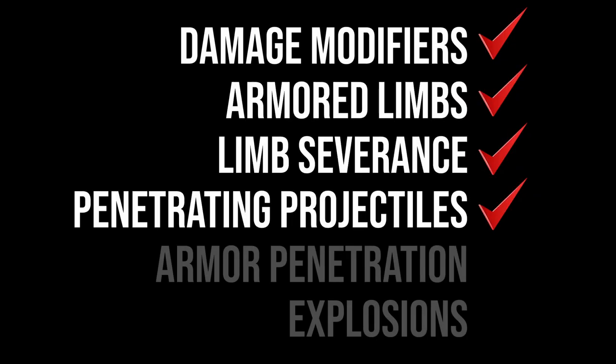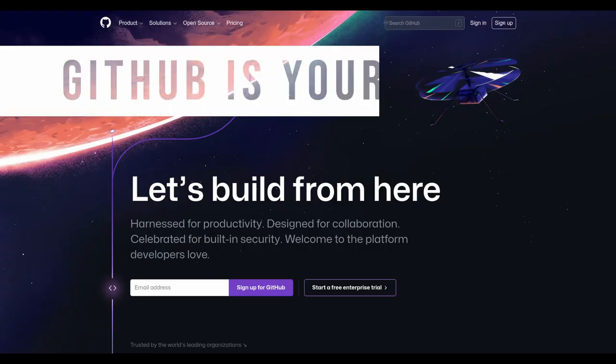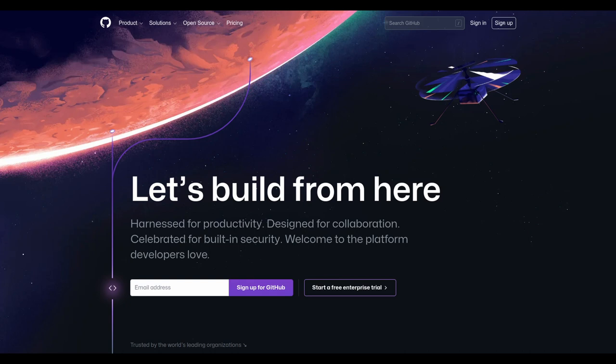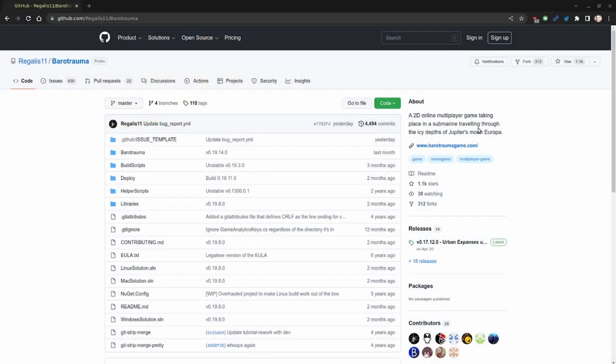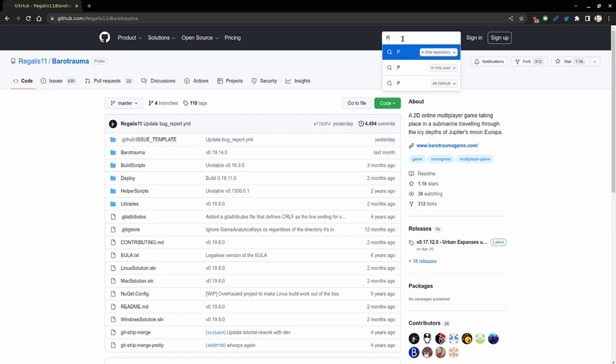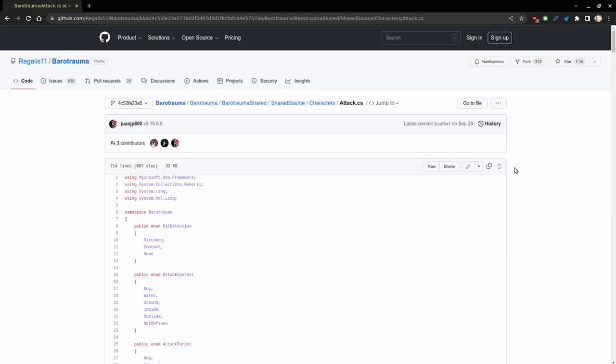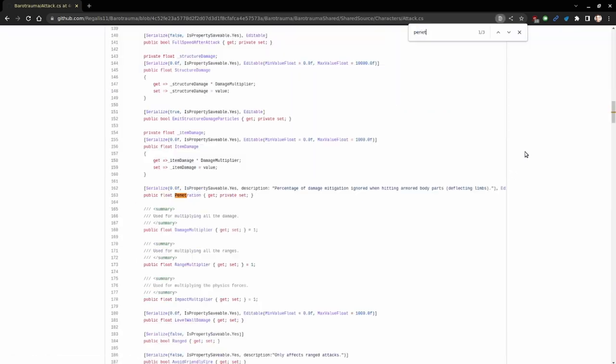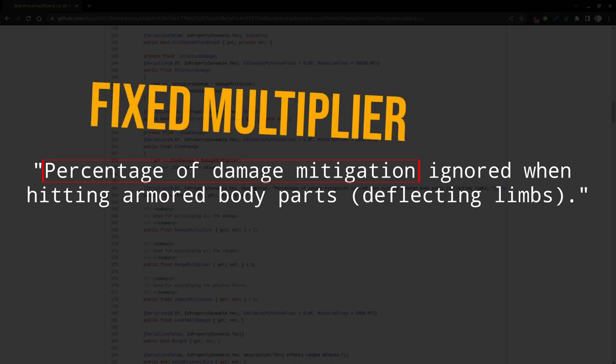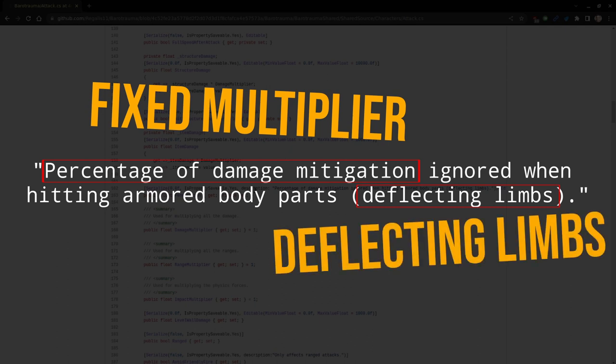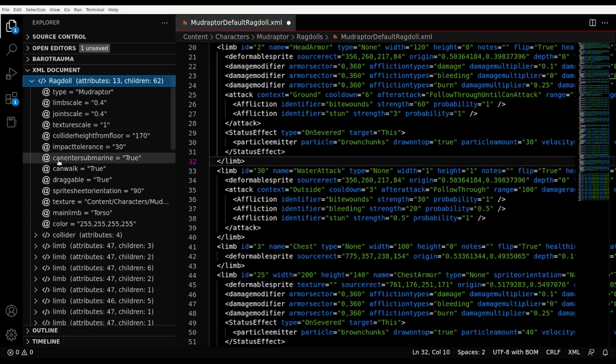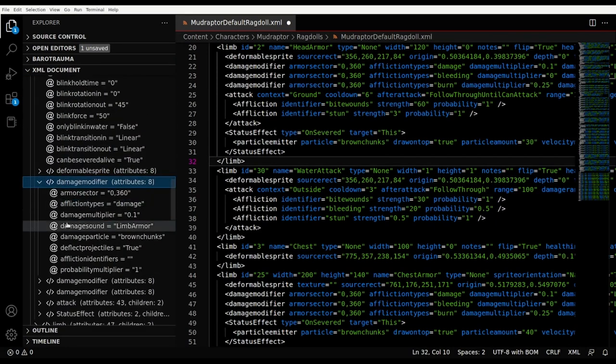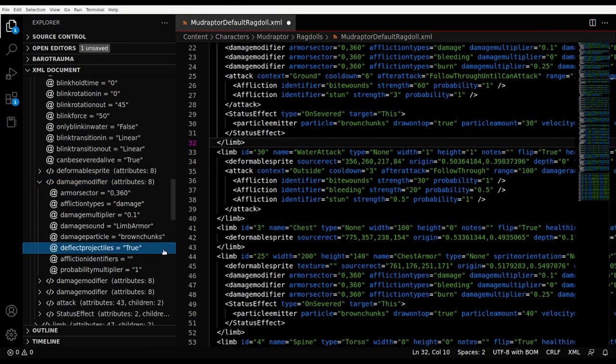This is where not being afraid to peruse through the GitHub code comes in handy, because this mechanic was otherwise very difficult to explain by the XML files alone. Searching the GitHub repository for the value penetration, a term that pops up all over the place in weapons and ammunition files, we find this epic crucially placed and infinitely helpful comment in the CSS code responsible for calculating the effects of an attack. Percentage of damage mitigation ignored when hitting armored body parts, specifically deflecting limbs. Now, there are two major takeaways from that statement. A, it's a straight up multiplier against damage reduction, and B, it only applies to deflecting limbs. Scrolling back through our XML trees, we find that only armored limbs have this attribute enabled, deflect projectiles. So it appears that damage modifiers for armored limbs only are counter modified by armor penetration.